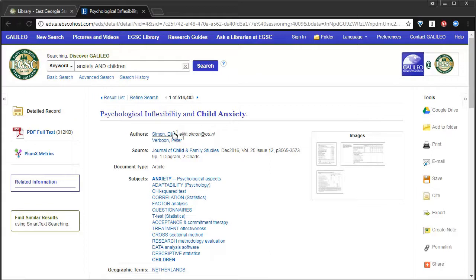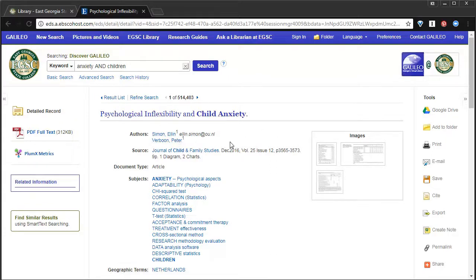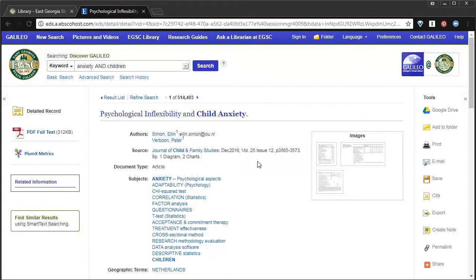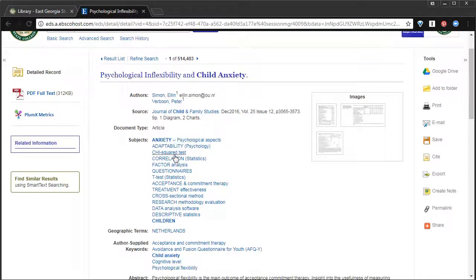This is where you can see who wrote the article, where it was published, when it was published, that it is an article, and then it has subjects.